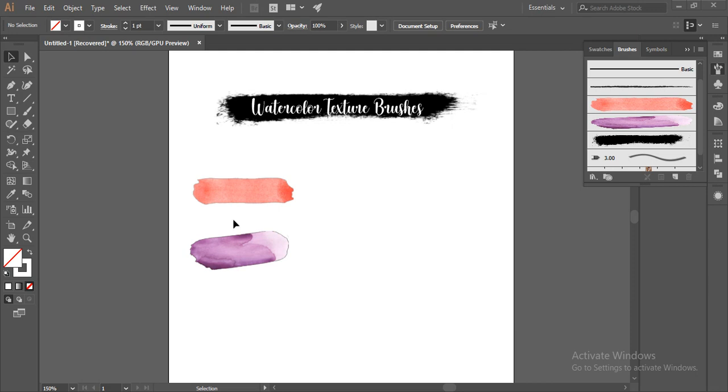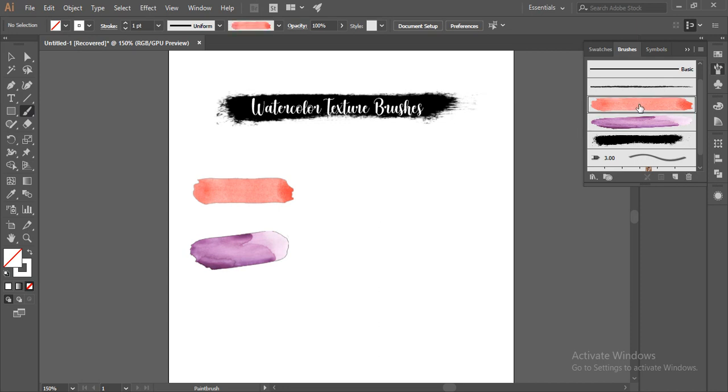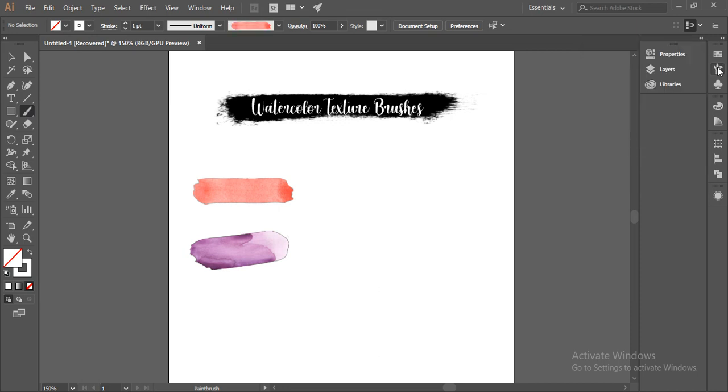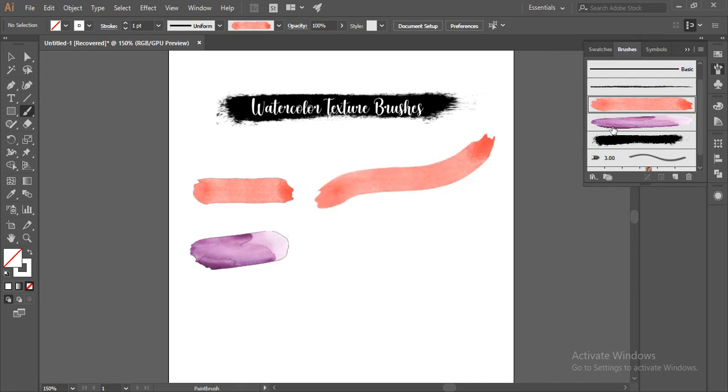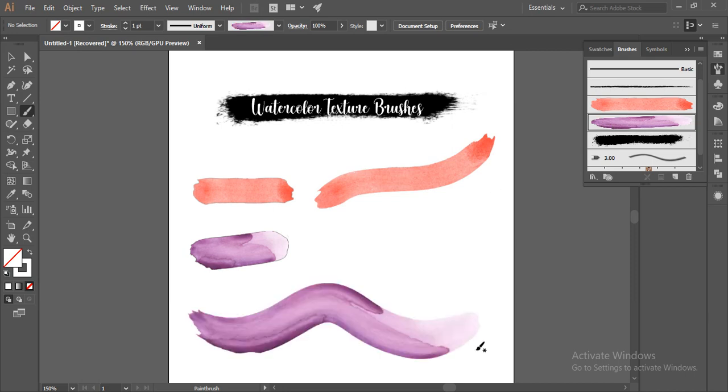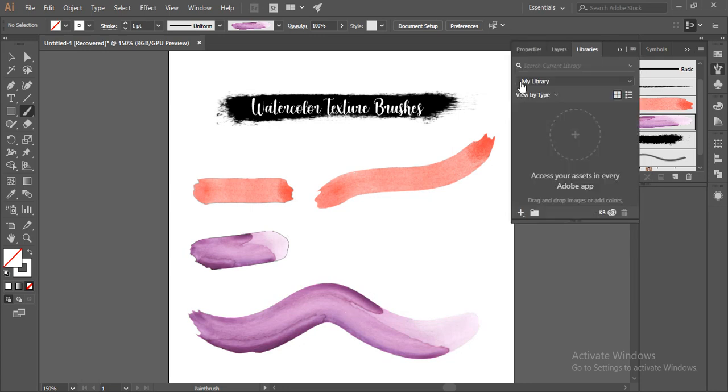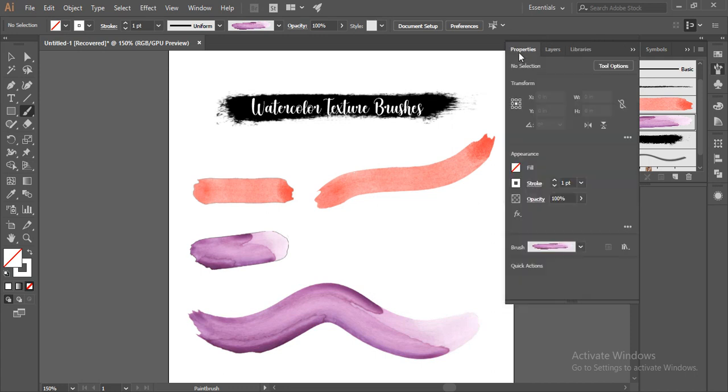This is the texture brush. I'll grab the B tool on the keyboard and select this brush from the brushes panel and draw a line. So how beautiful it has come. I'll grab another one and draw a wave. In case you want to decrease the stroke size, you can go to the properties panel and reduce the stroke length.